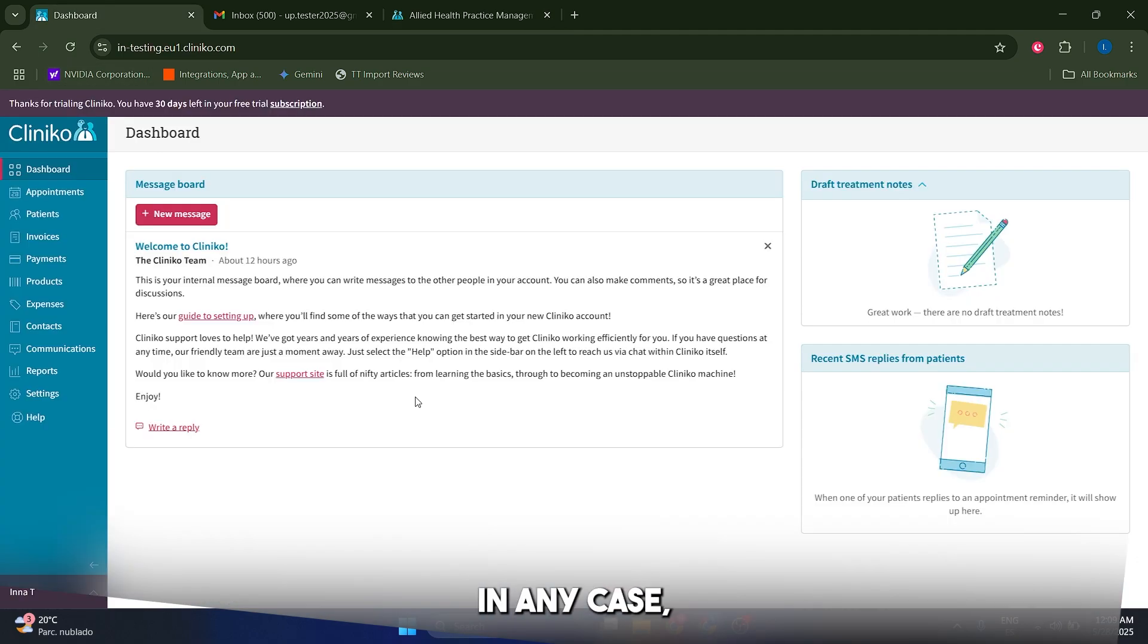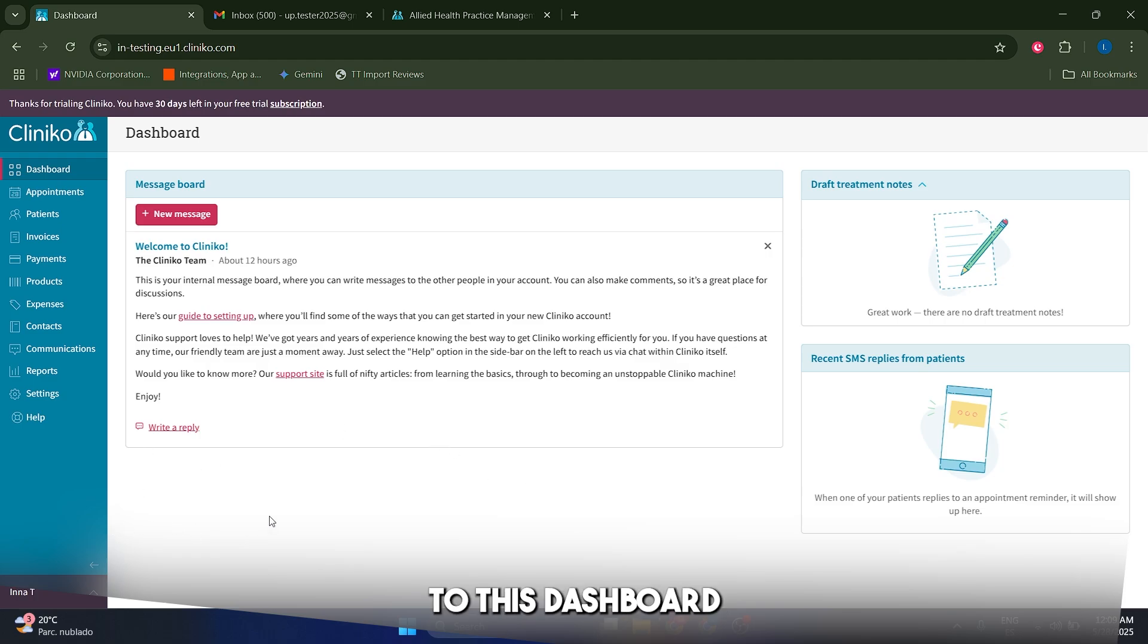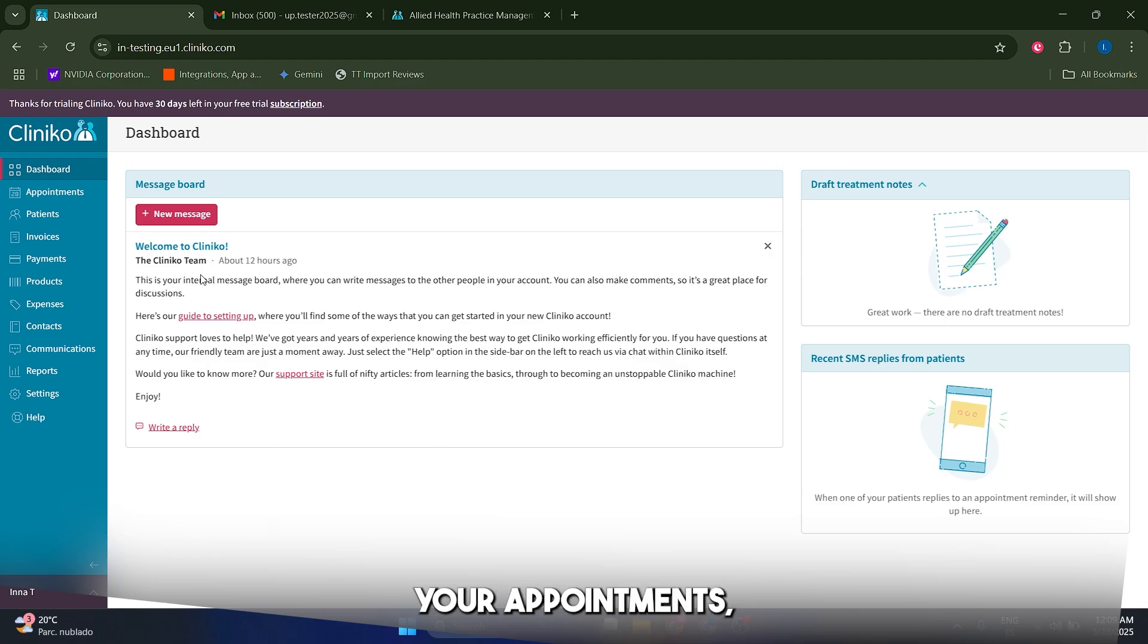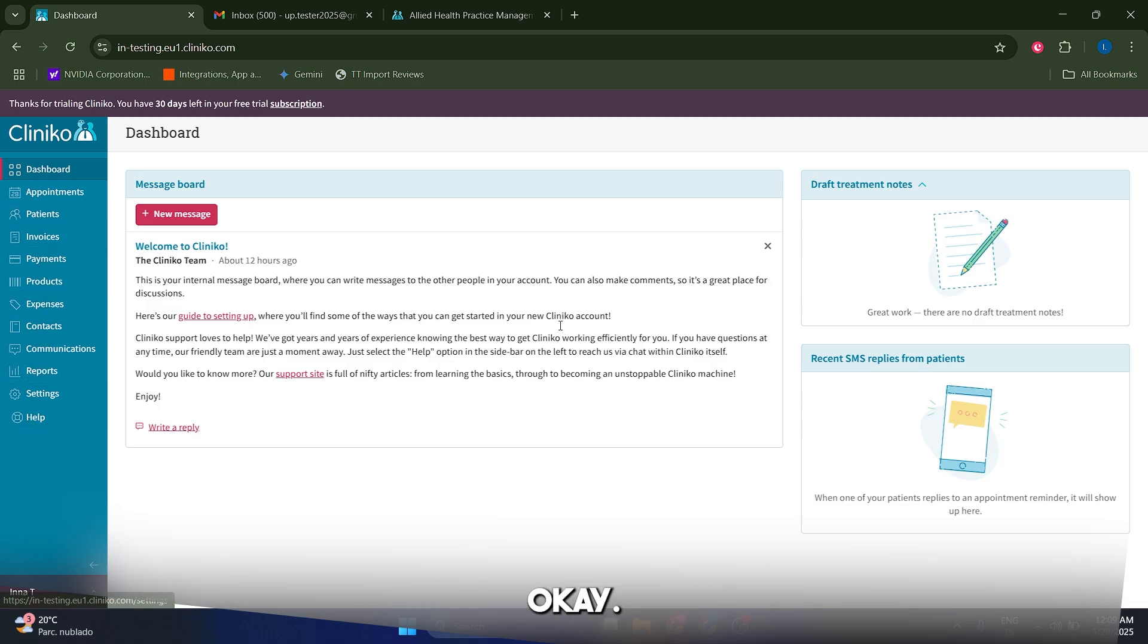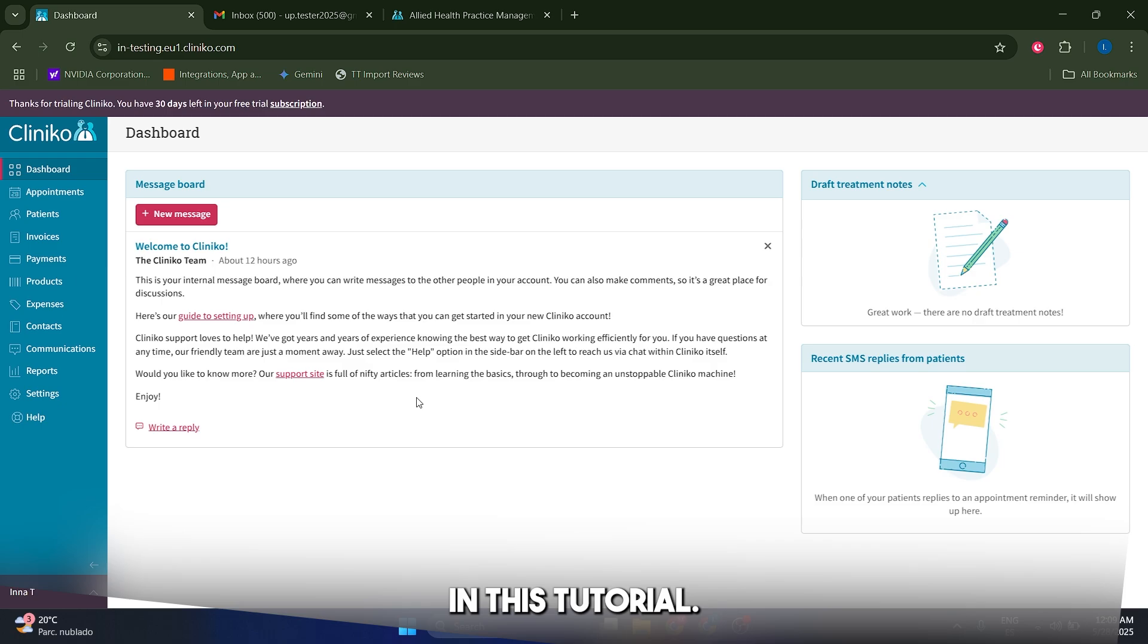In any case, whenever you create an account you're going to be welcome to this dashboard in here and you're basically going to have your appointments, your patients, your invoices and your reports and things like that, which is something that we're going to cover in this tutorial.